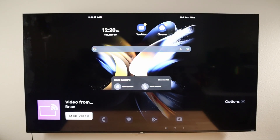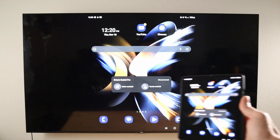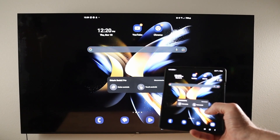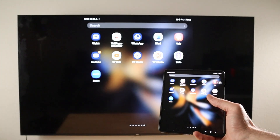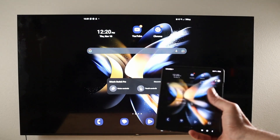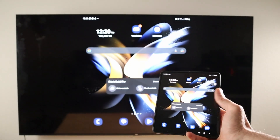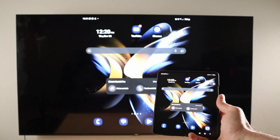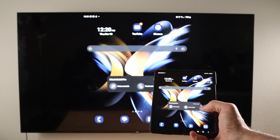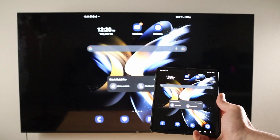Pretty soon that little notification screen at the bottom will go away. Now you can see the Fold 4 screen mirroring whatever I'm showing. If I swipe up and go to the app drawer, you'll see the app drawer appear on the TV. You can take a look at the latency as I go up and down — it's well under half a second, definitely in the milliseconds range. The latency is pretty good.